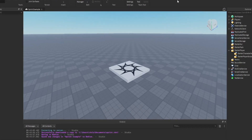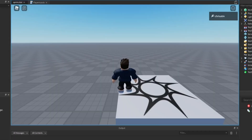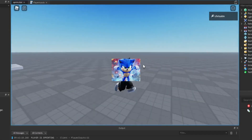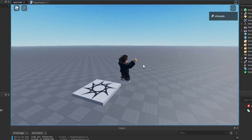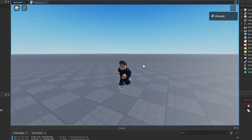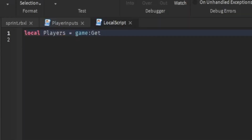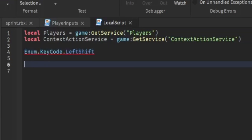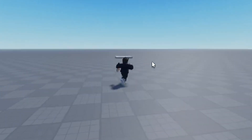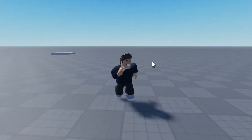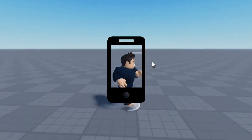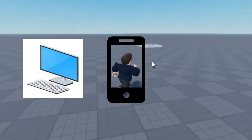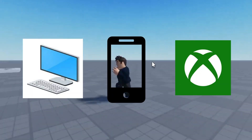This video has something that all developers should know: how to add a sprinting feature to your game in Roblox Studio. You're going to be learning a few things like the Roblox Players Service, the Roblox Context Action Service, along with key code values and user input states. This is all to add a sprint feature compatible on mobile devices, PC, and consoles like Xbox.